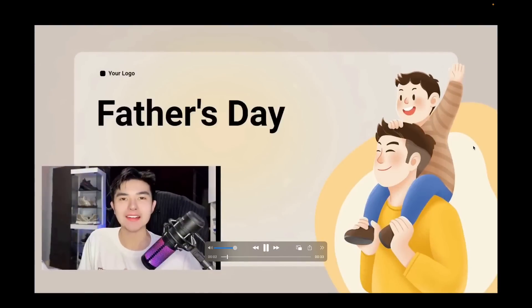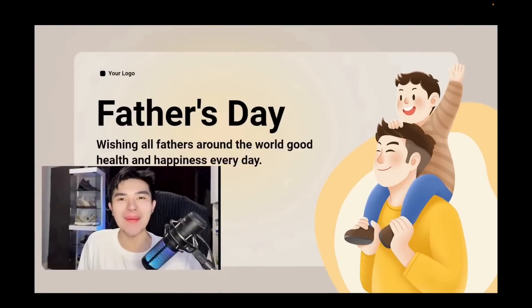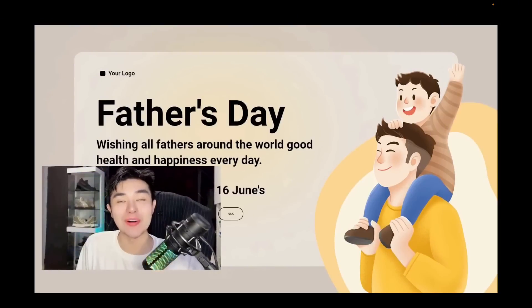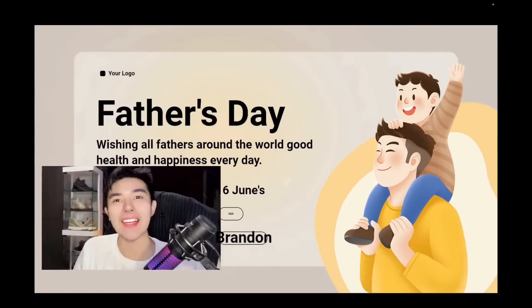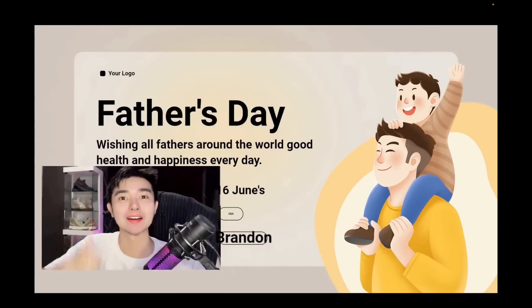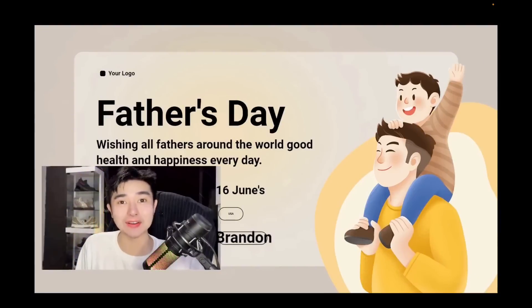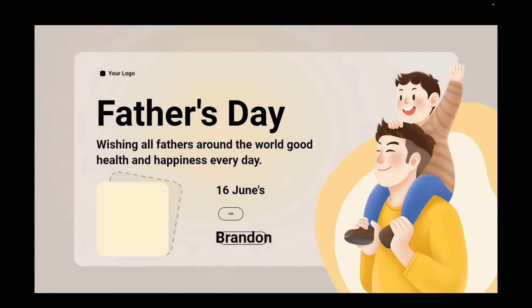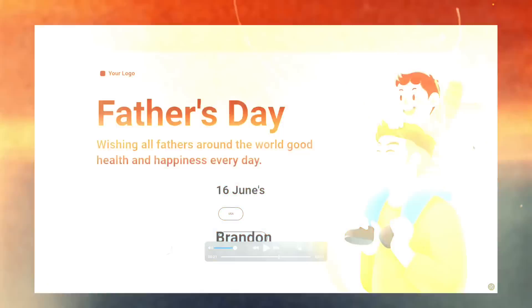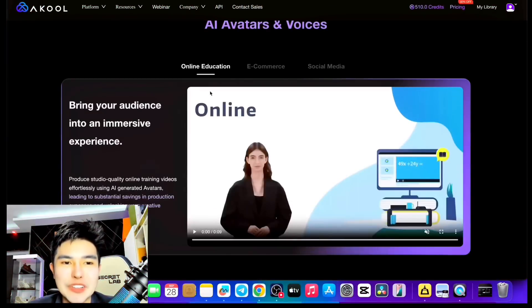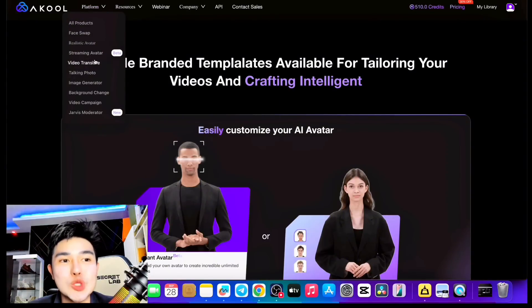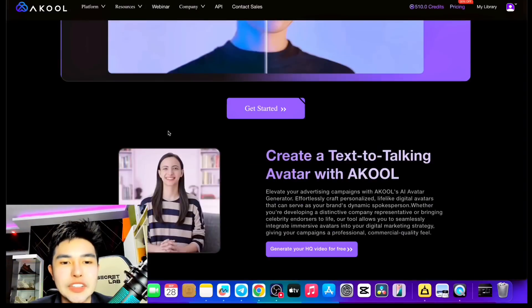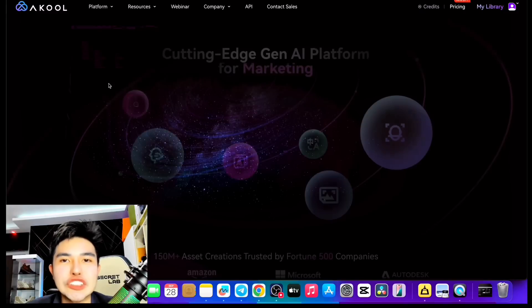Bilang mga unang bayani, ang mga ama'y gumagamit ng kanilang bisig at taos-pusong pagmamahal upang suportahan ang kanilang mga anak. Umaasa sila sa mabuting kalusugan at kaligayahan. At naway manatili ang kanilang pag-ibig sa ating ala-ala. Wow, guys! So you saw how I created an avatar and how I did the AI translation. They have a lot of tools here: FaceWave, Realistic Avatar, Flaming Avatar, Image Generator, Background Change, and a lot more. You can check every feature.